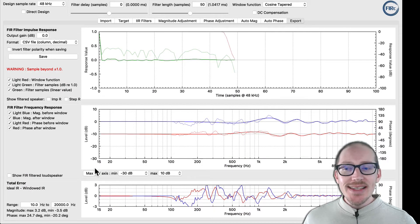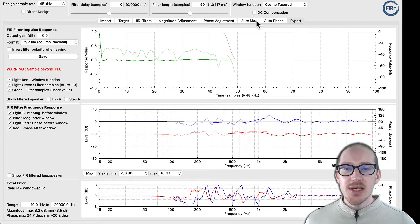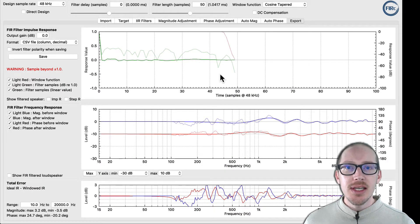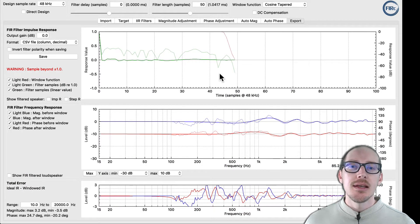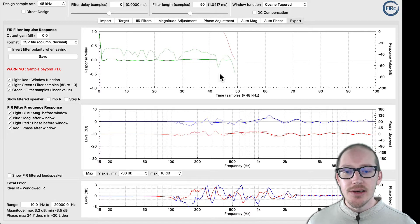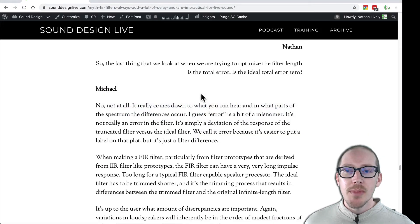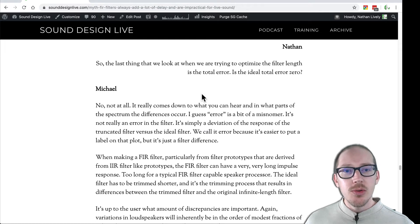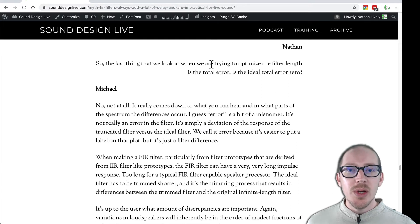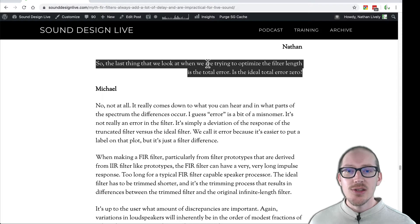Alright, so what is total error in its relationship to filter length in FIR Creator, FIR Designer? In my interview with Michael John from Eclipse Audio, who created the software, I asked him about that and we talked about it.